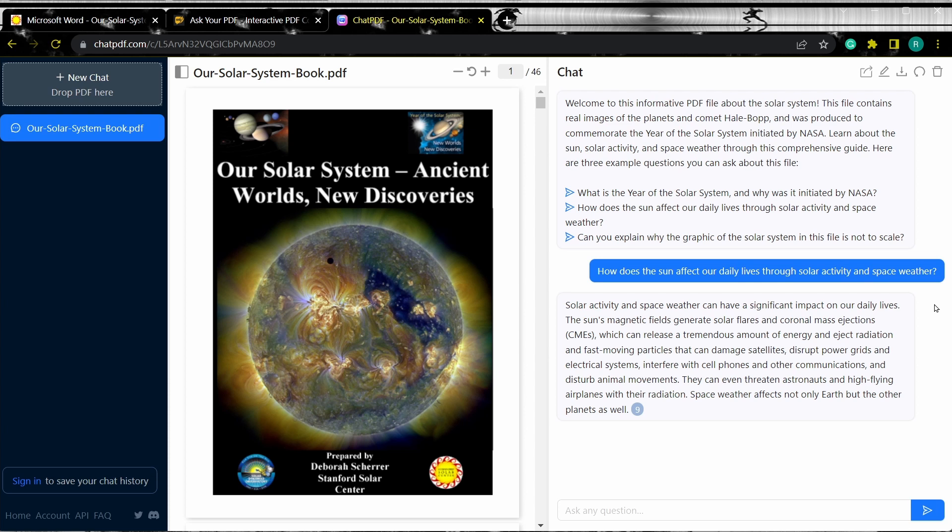As you can see, it gives you an explanation for the question that we asked and it even gives us a page number from where it took the information from. Let's use a different prompt to make the explanation a bit more easier for a school kid to understand.